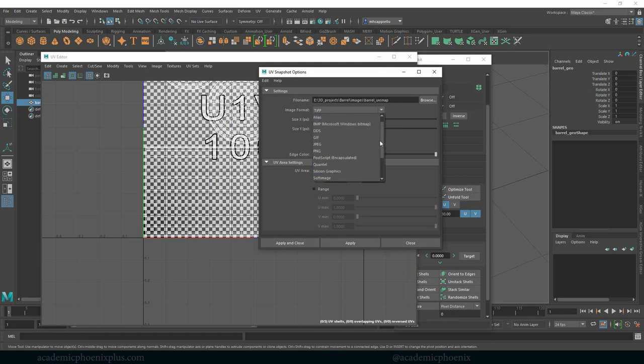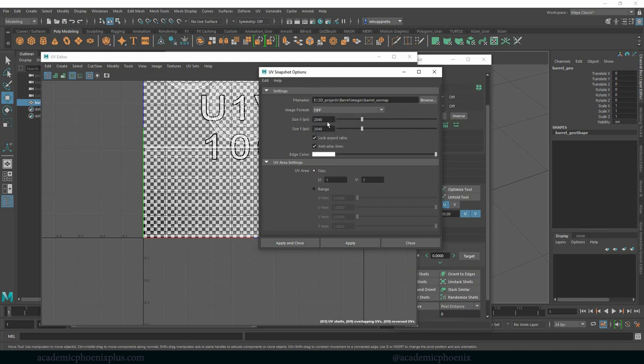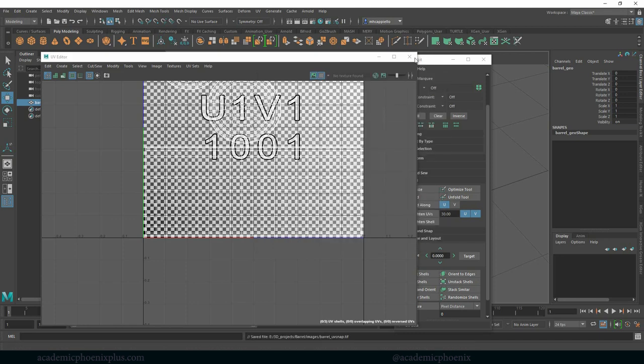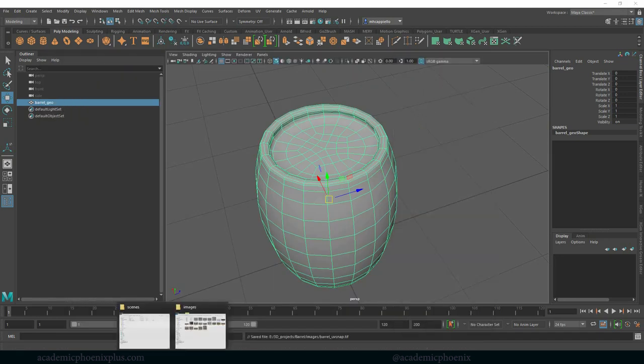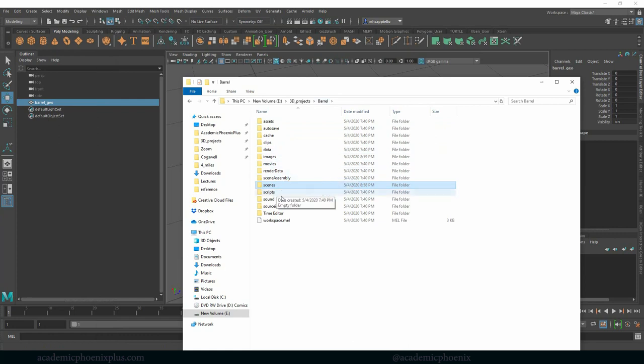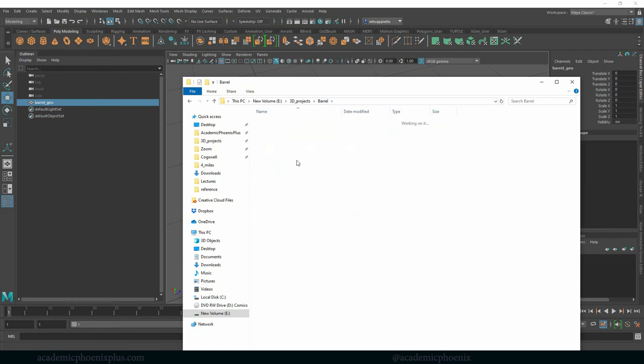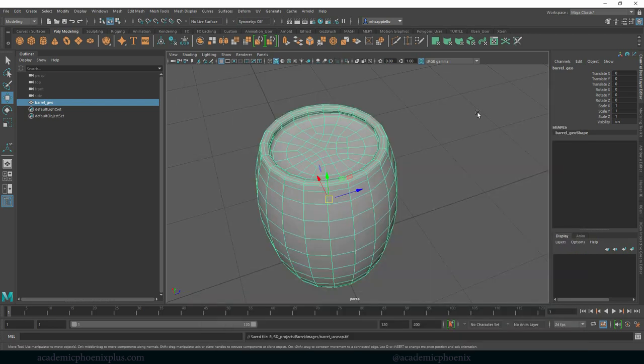I'm going to change this into a TIFF just because that's one of my favorites. But some people like to use Targa, some people like to use PNGs, I do not recommend JPEGs. But try anything you like. I'm going to leave it at 2048 and then apply and close. What did that do? Well if I go into my images you will now find a barrel UV snap which means that it's ready to go into Photoshop or into any software that paints.